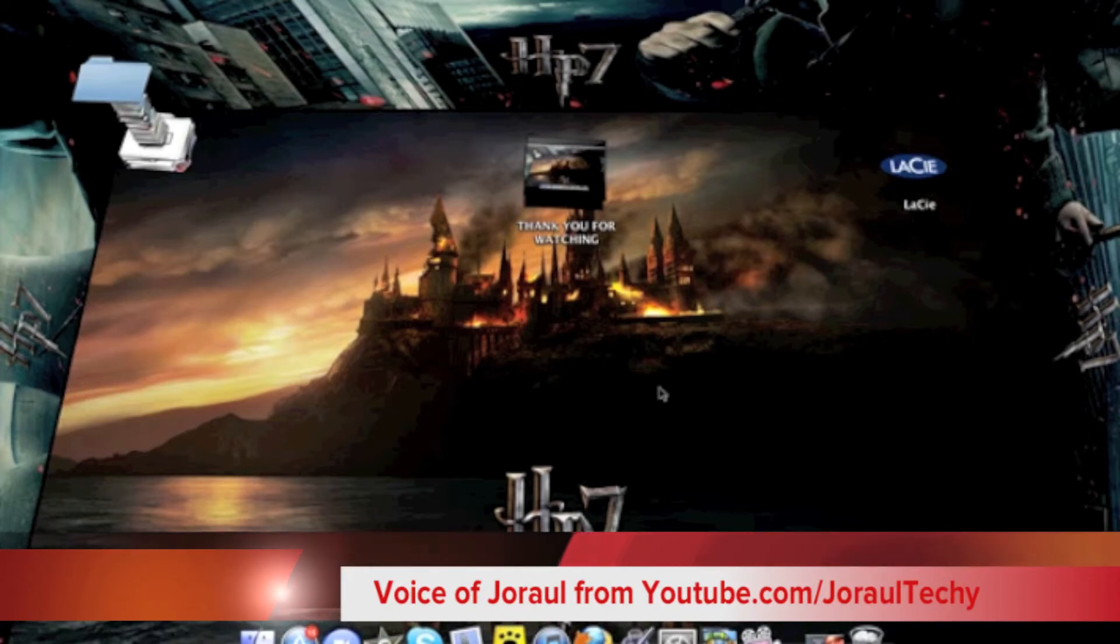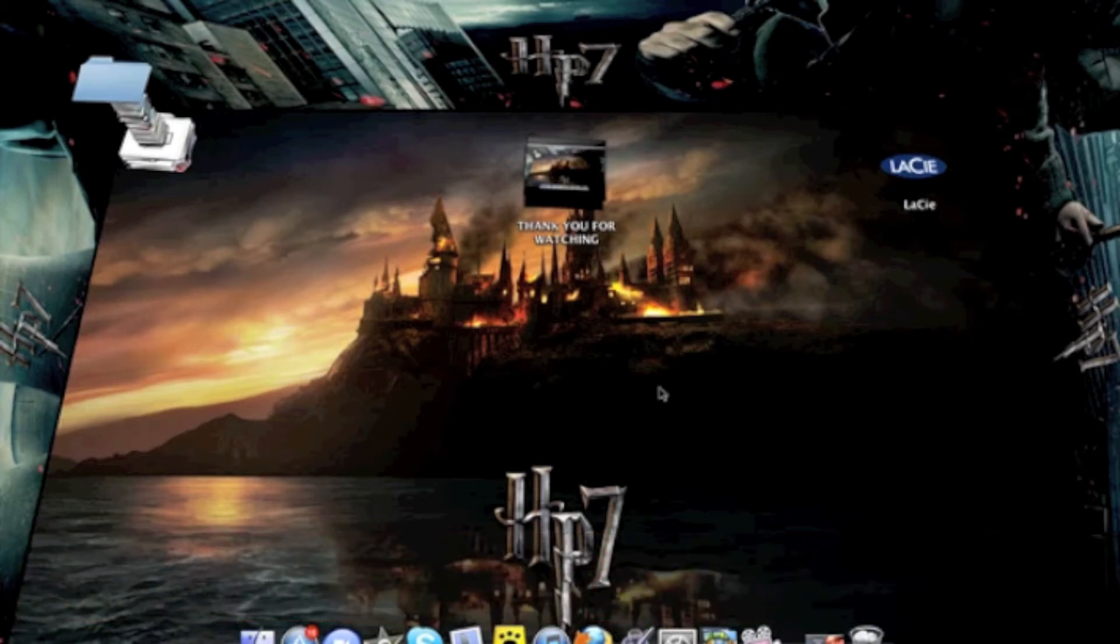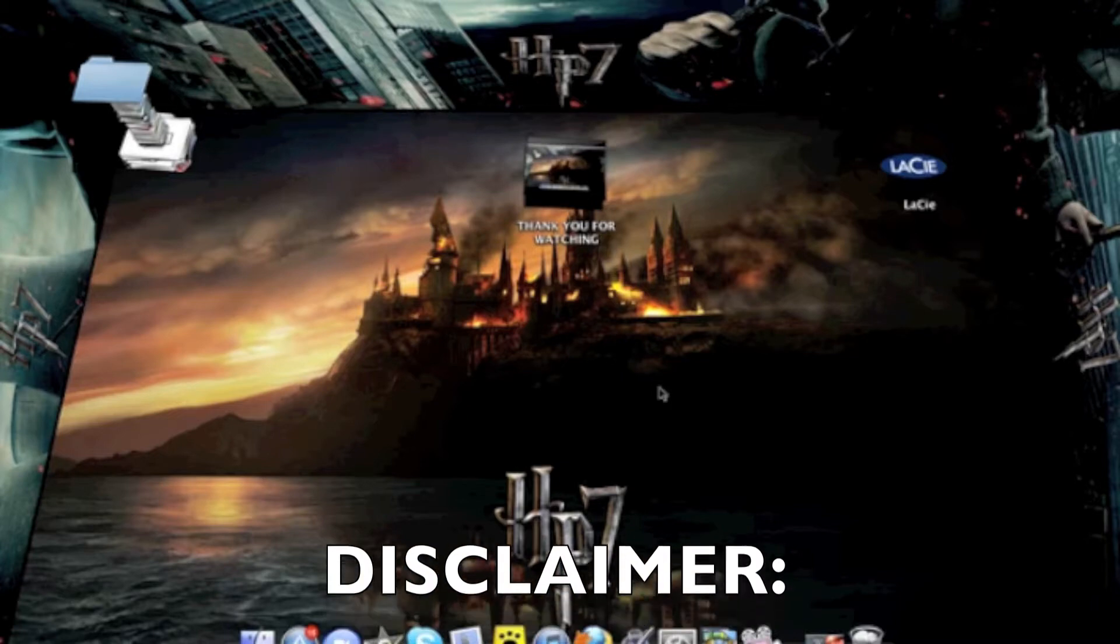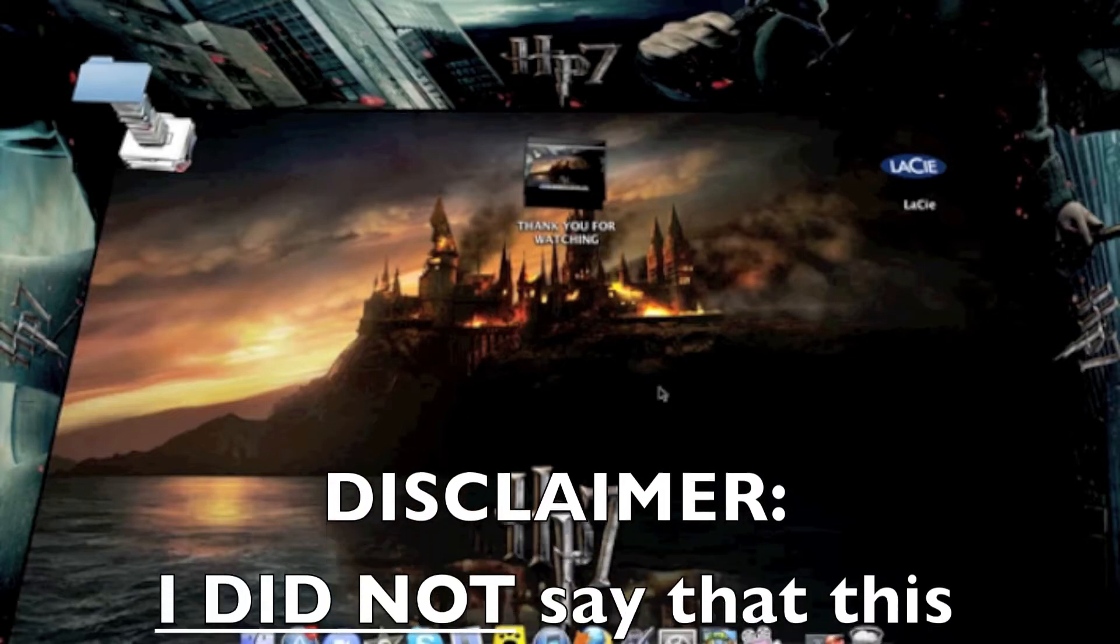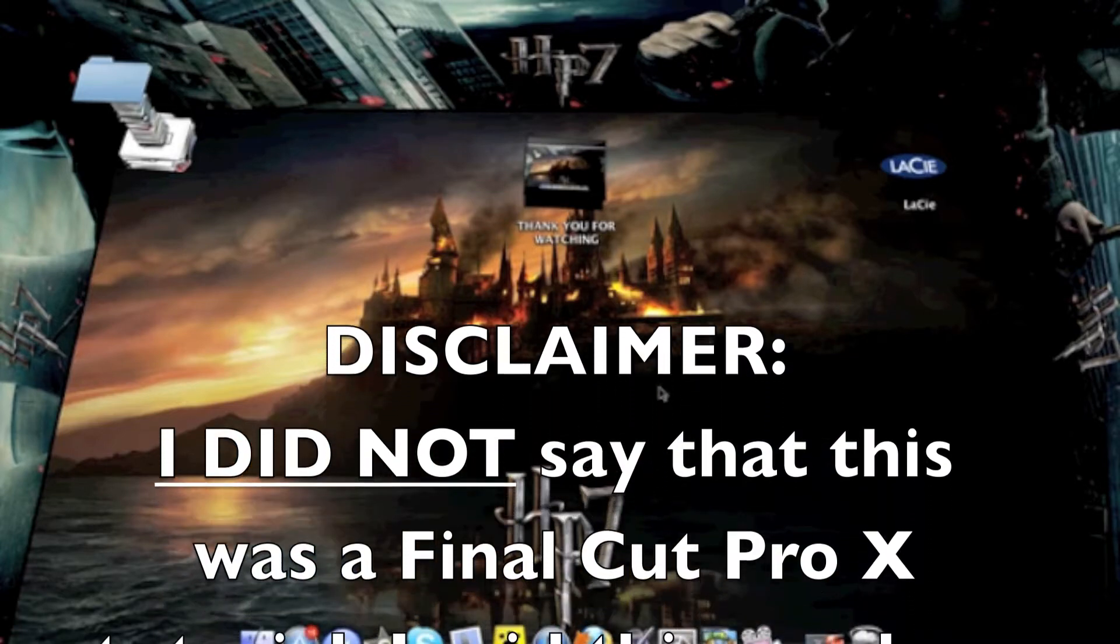I'm Jo Roll for 5 Minute Tutorials and today I will be showing you some tips on how to make your editing experience better in iMovie 11.